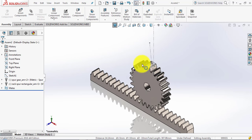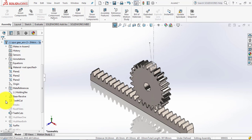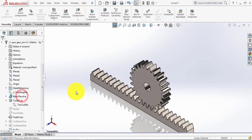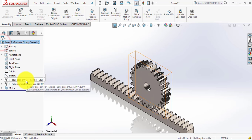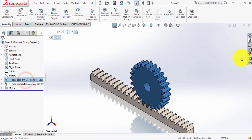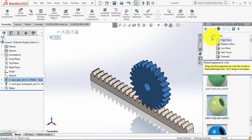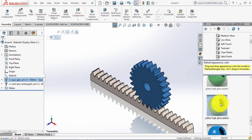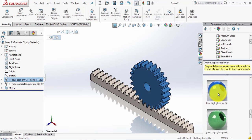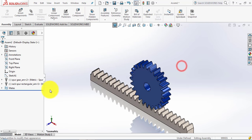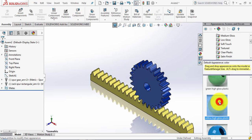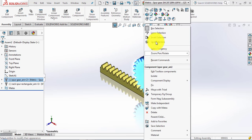Now we will hide the sketch again — go to the spur gear tooth cut and hide the sketch. We will now give appearance: select the spur gear, go to plastic high gloss, and give it a blue color. For the rack we will give it yellow.